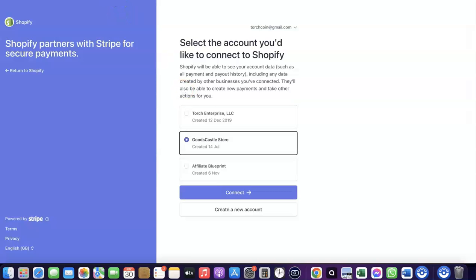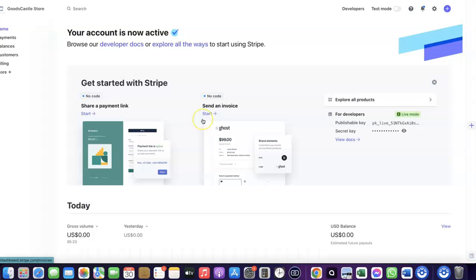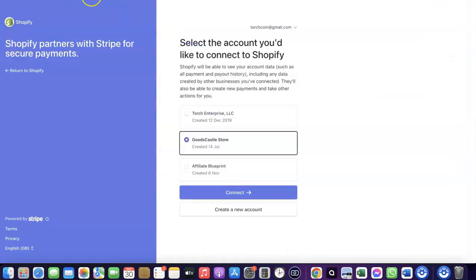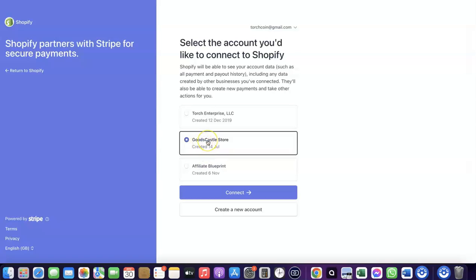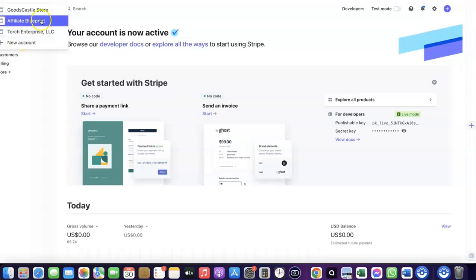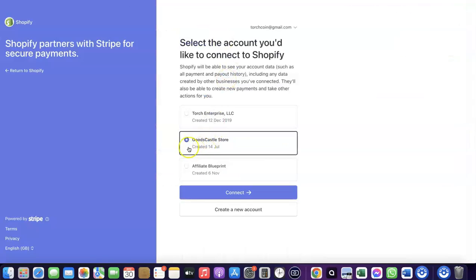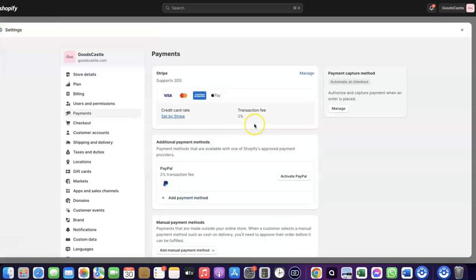First, make sure you have a working Stripe account. Log into your Stripe account in the same browser you use for Shopify — this allows you to link the two together. Select the store you want to connect your Stripe account to, then click Connect. As you can see, Stripe is now activated in my Shopify store, and I can target any international country and receive payment in any currency.